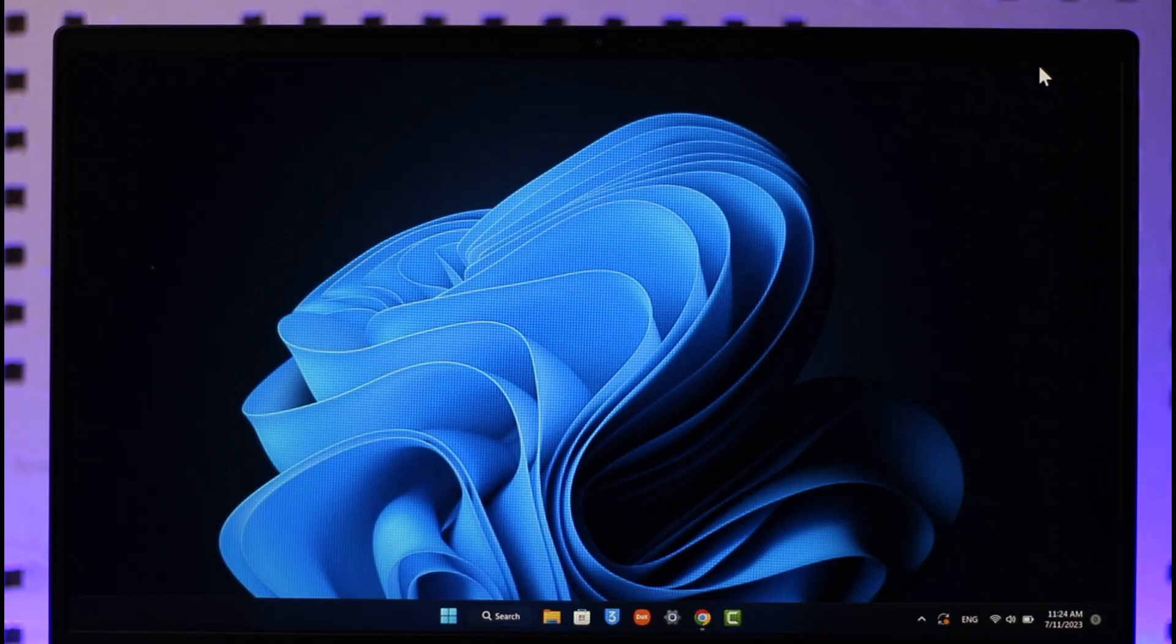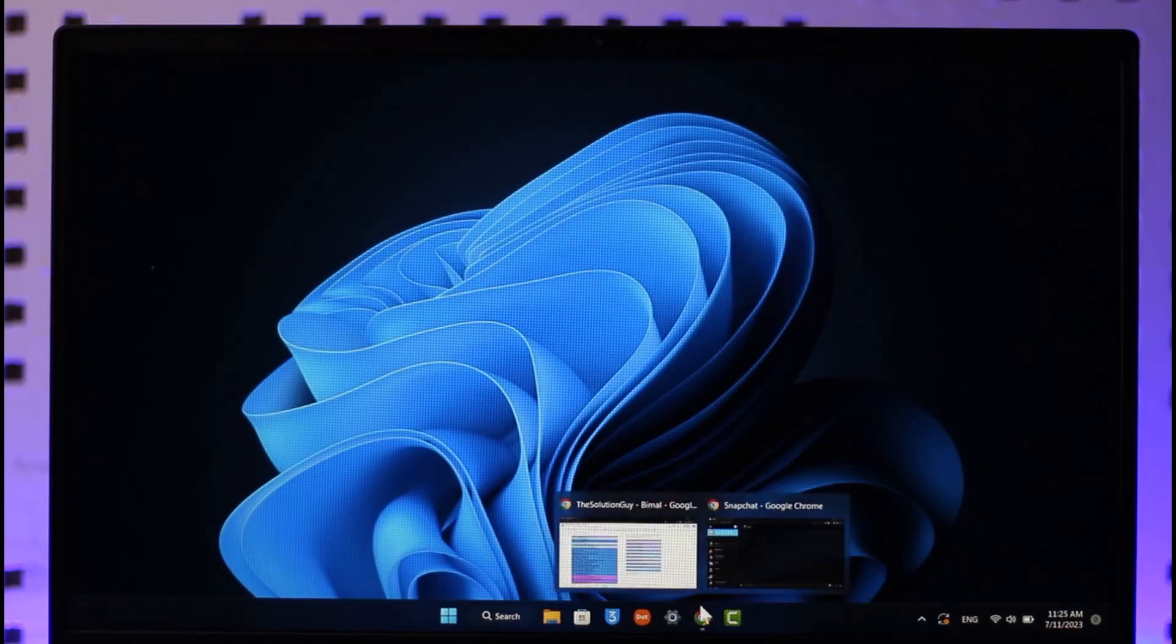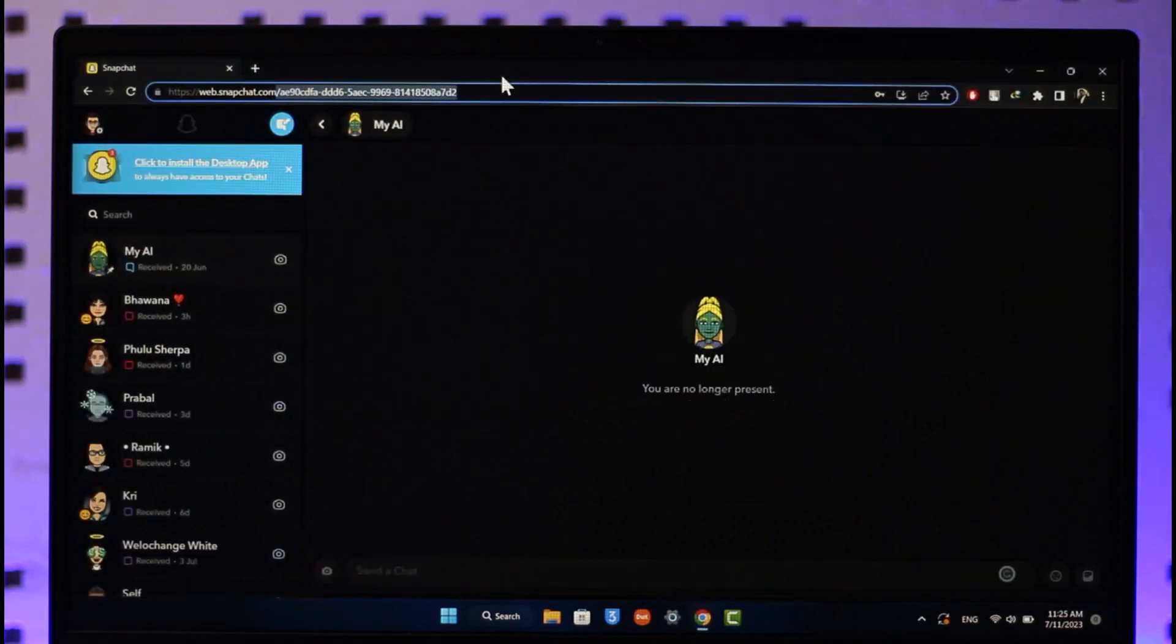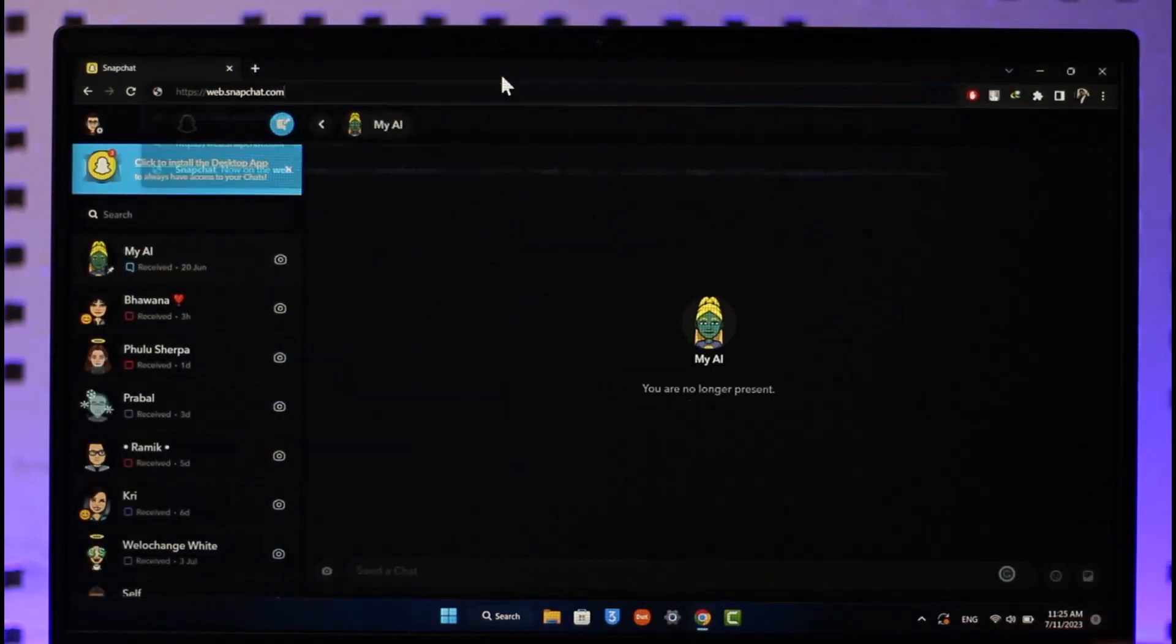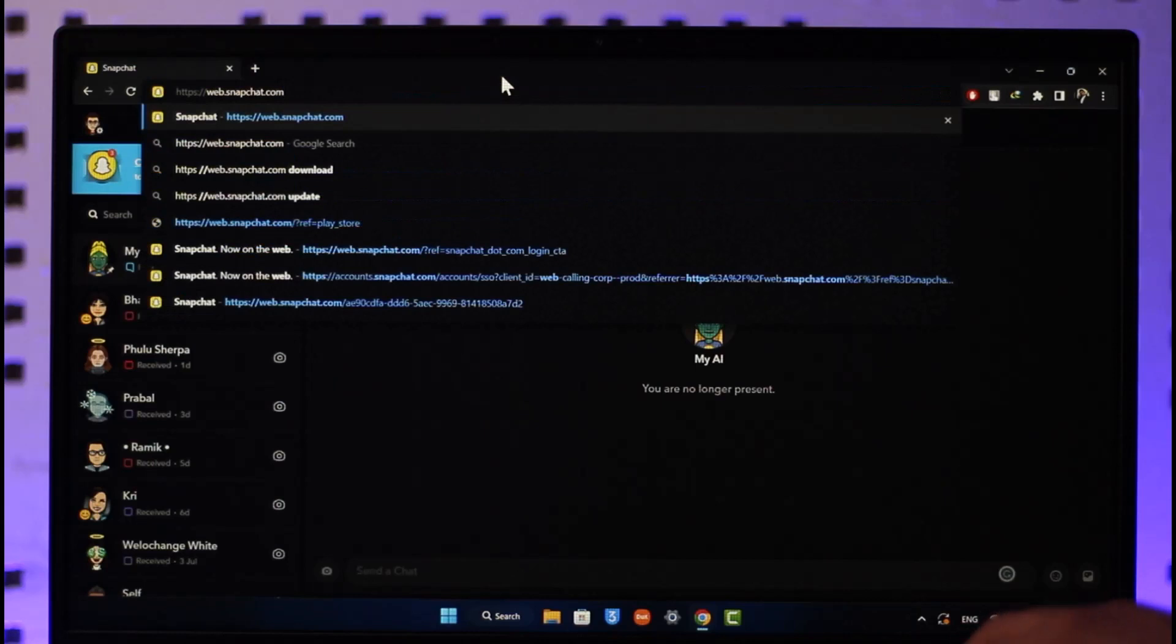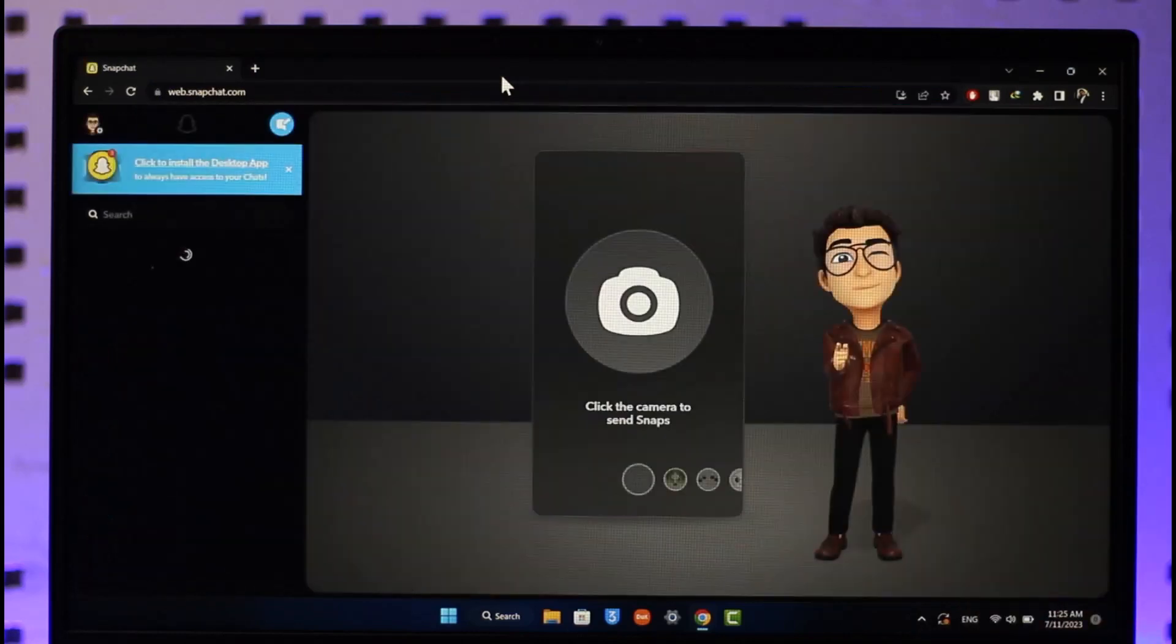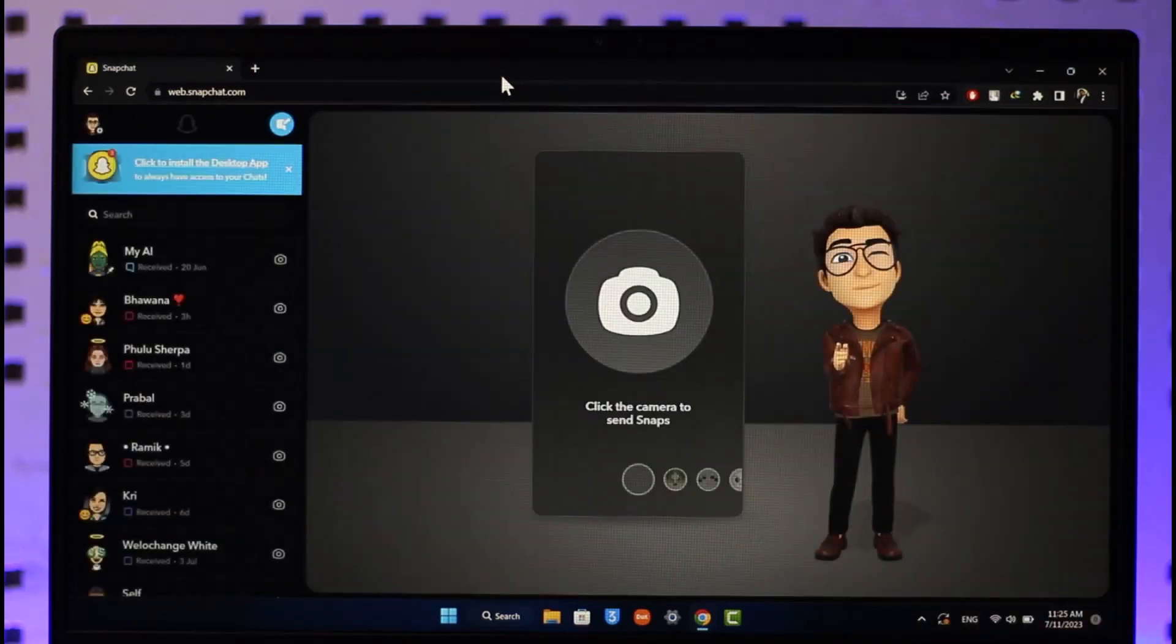In order to open snaps on Snapchat web, all you have to do is simply first open up your browser, then go to web.snapchat.com. I will also make sure to drop a direct link below. In the URL address bar, you want to go to web.snapchat.com and make sure that you have logged